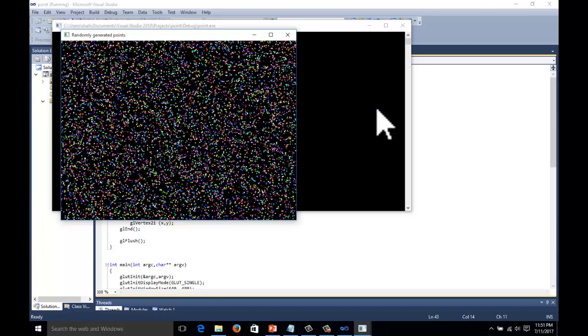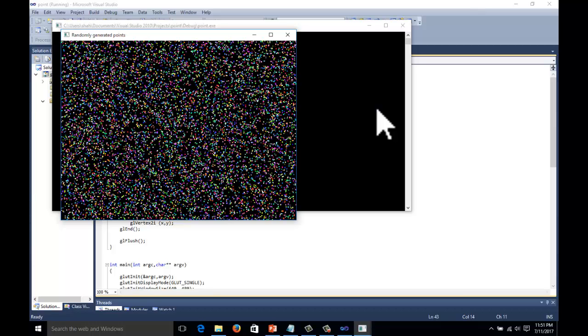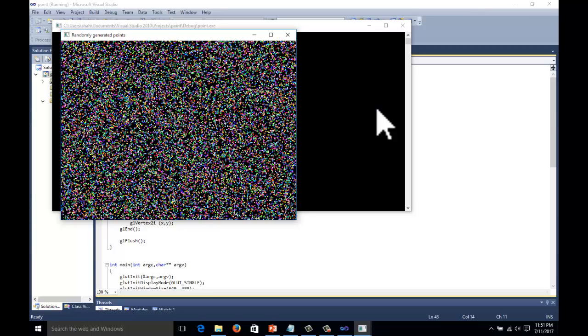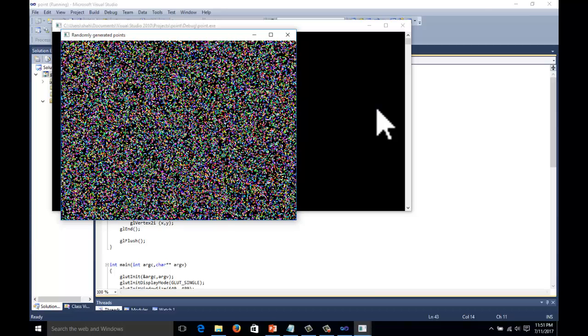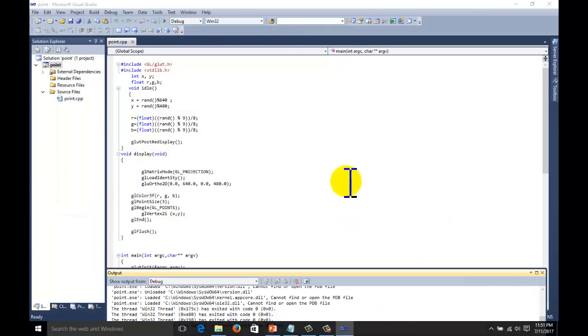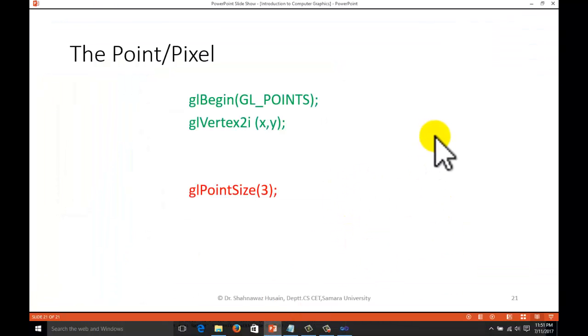Hi guys, welcome to the computer graphics programming lecture series with OpenGL. Today we will study the primary function — point or pixel — and how to perform different operations on this point and pixel function in OpenGL.